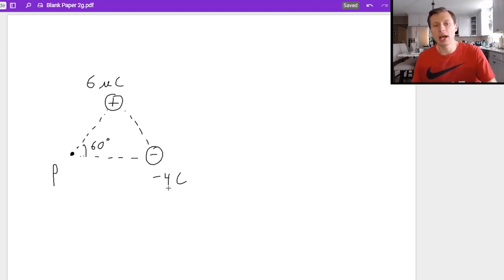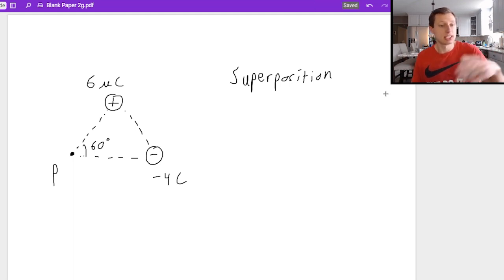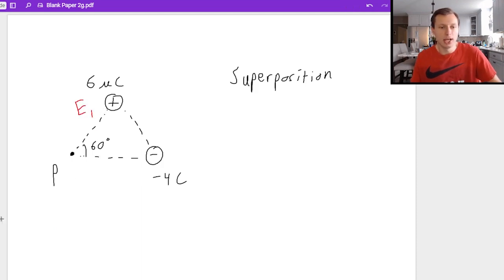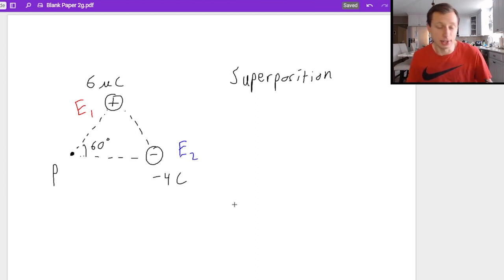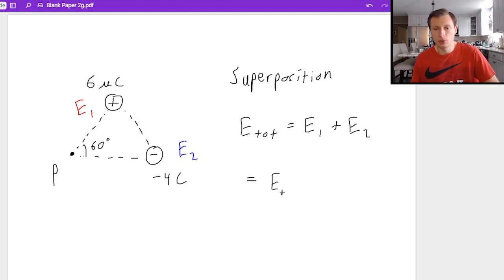To calculate the total electric field, it comes down to a concept known as superposition. Superposition means we need to consider every charge in this problem separately. For the positive six charge, I calculate that electric field — I'll call it E1. Then I find the electric field from the minus charge, I'll call that E2, and then I add them together. So E total equals E1 plus E2. Keep in mind you need to split them up into their x and y components: E1x plus E2x, and E1y plus E2y.